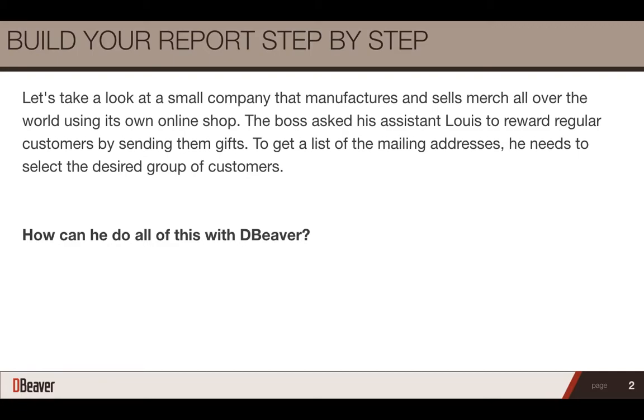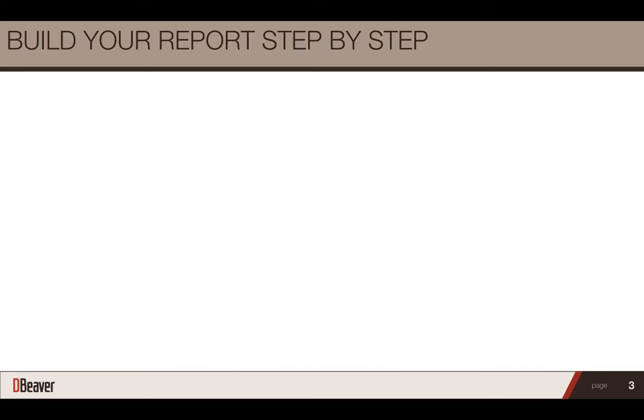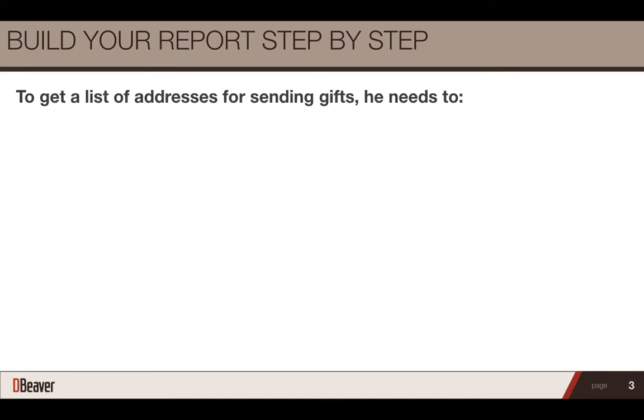How can he do all of this with dBeaver? Louis decided to choose the customers who made the most expensive one-time purchases and spent the most money on orders in total.